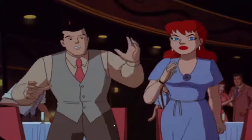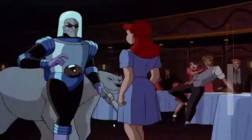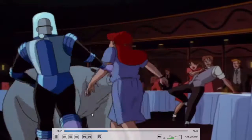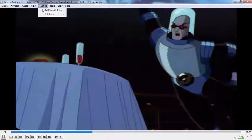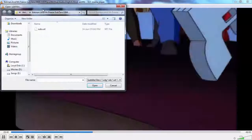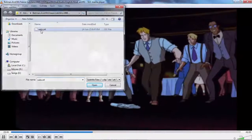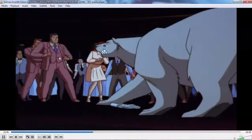My next shortcut is how to add a subtitle. For this, just click on Subtitle, then Add Subtitle Track, and select your subtitle file.